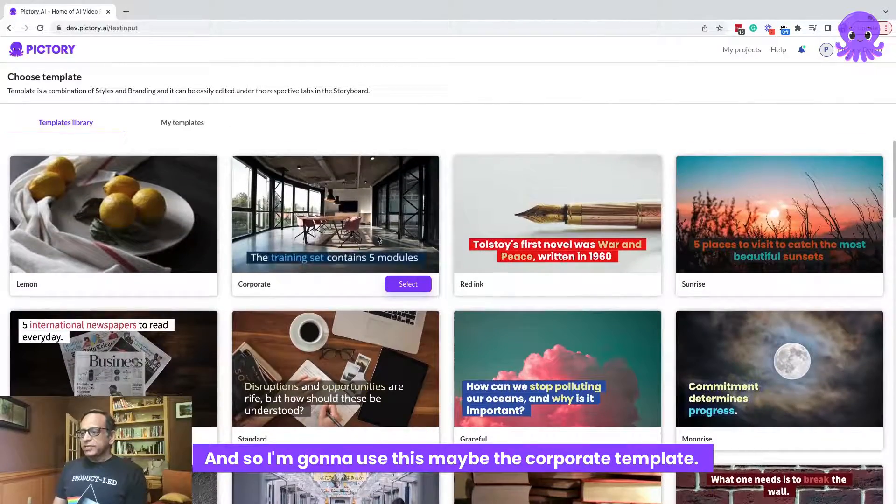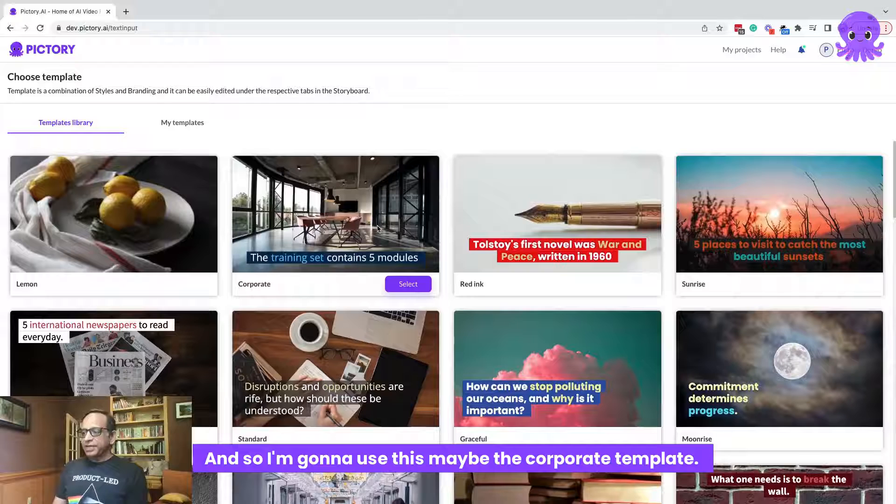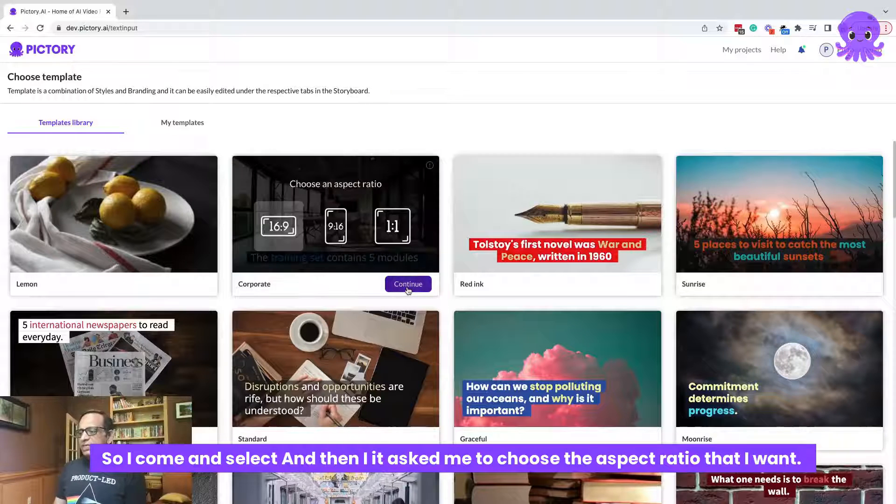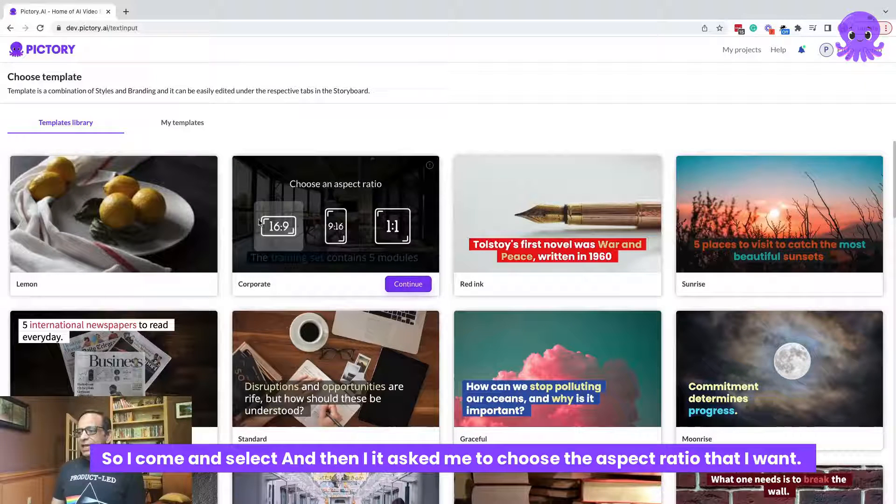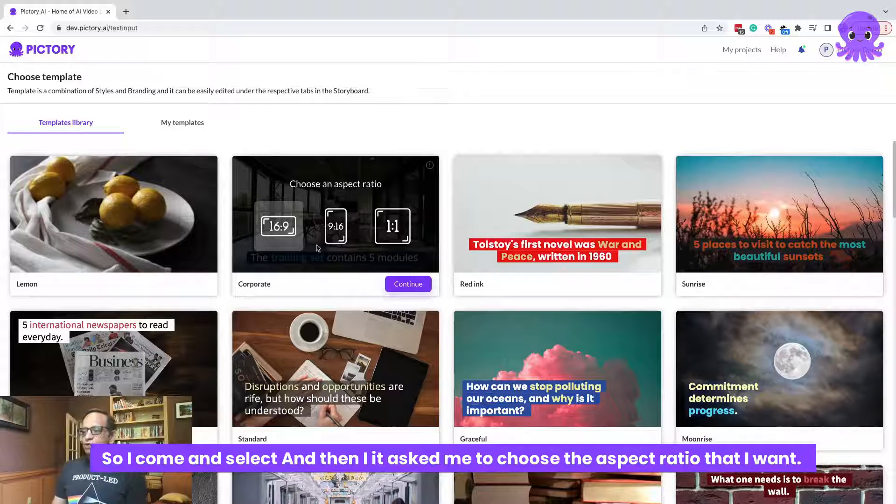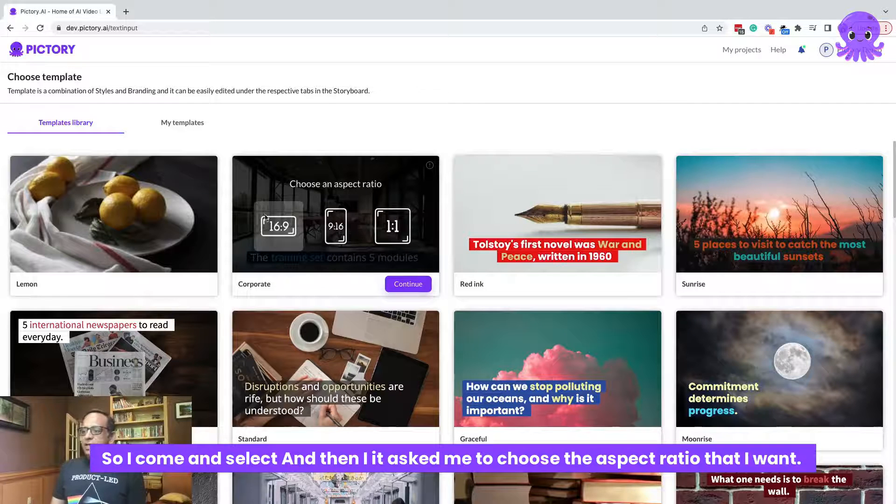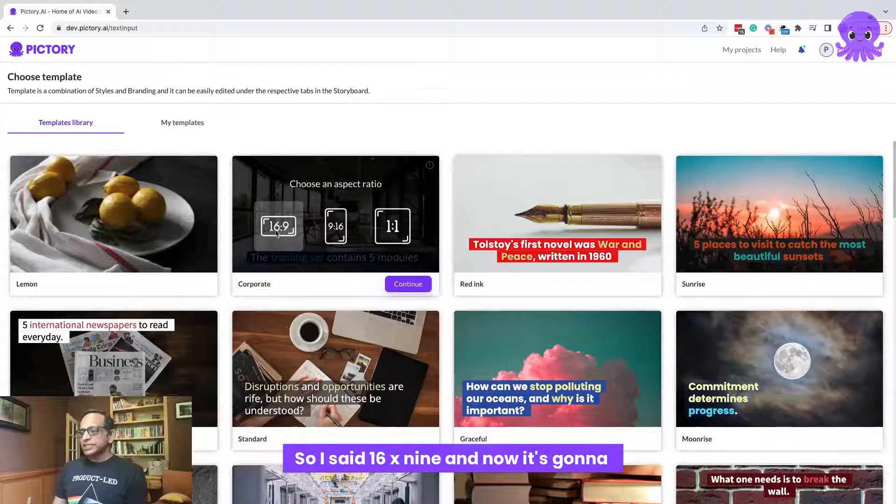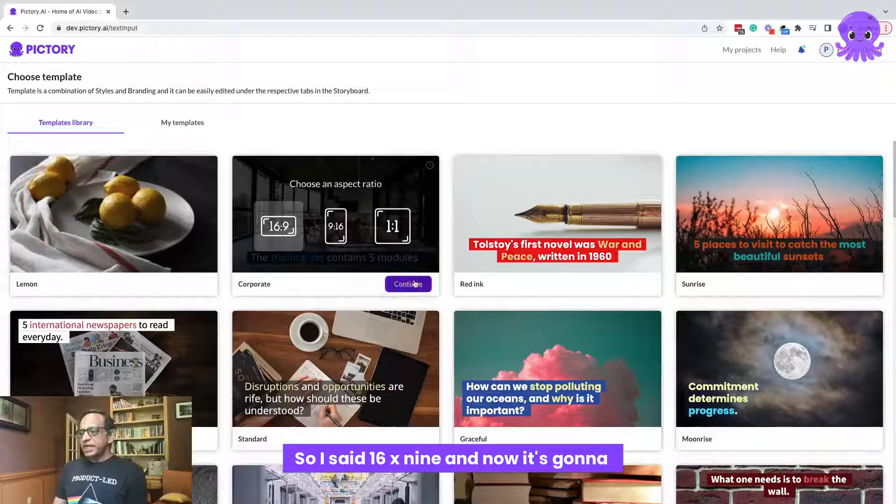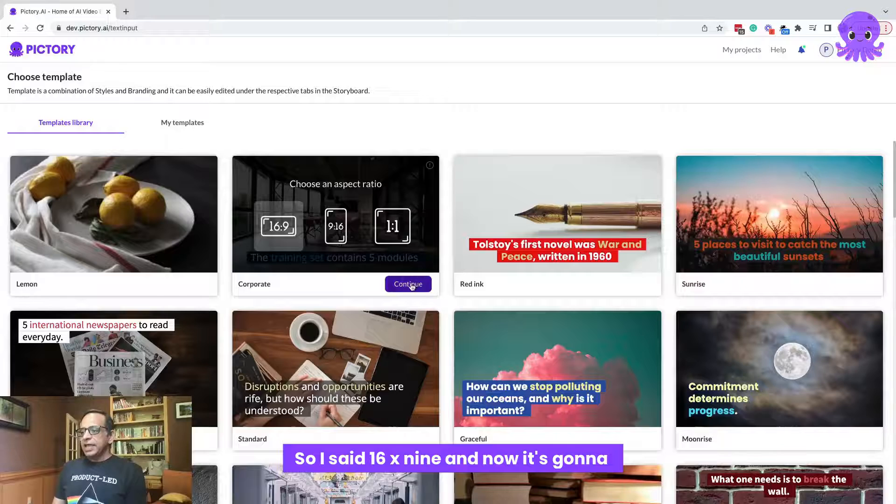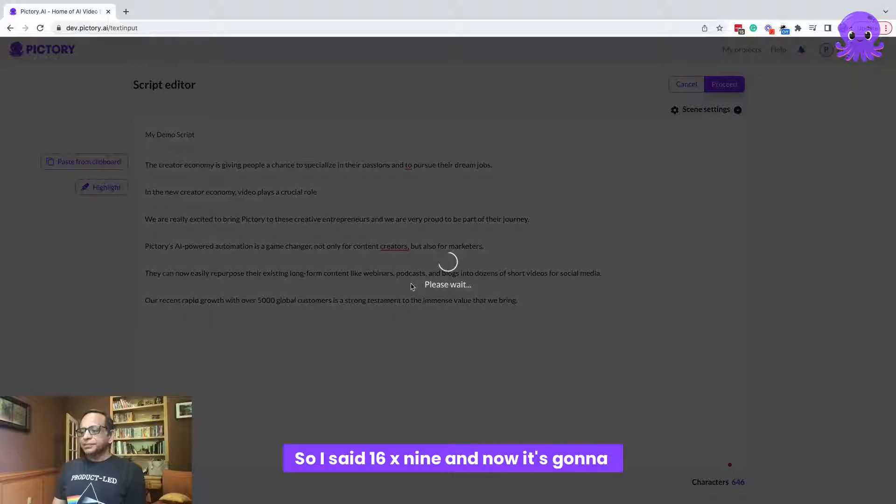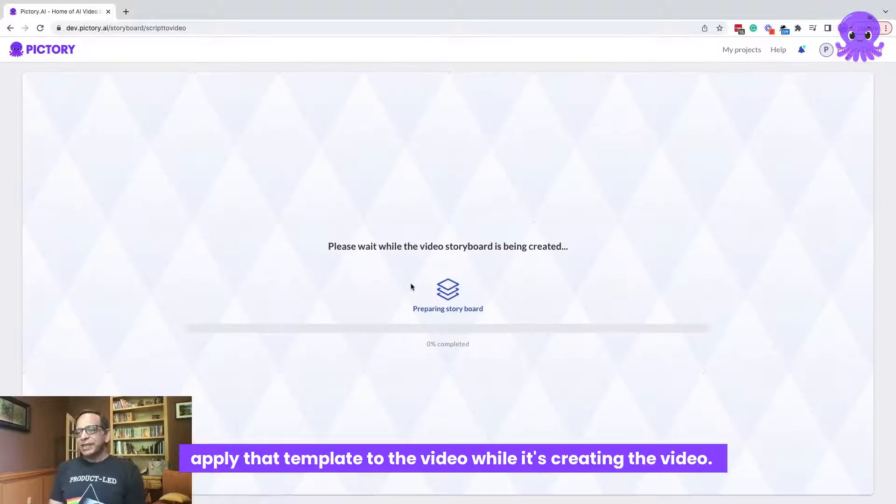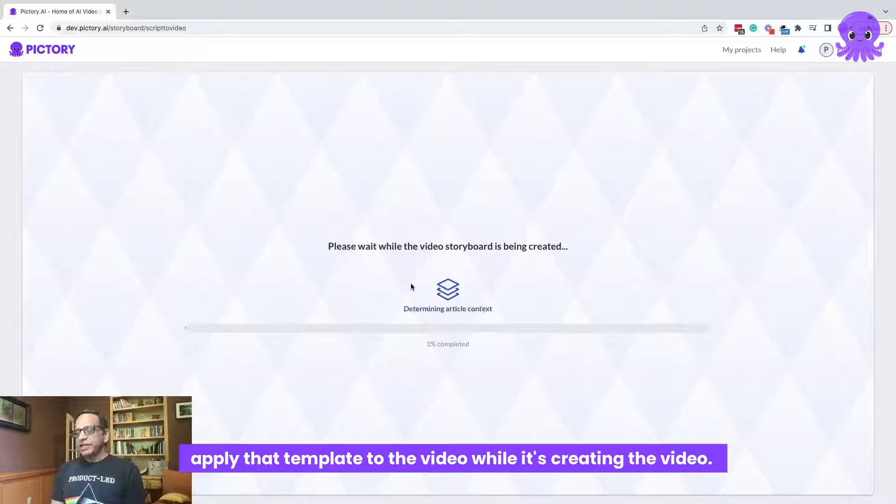So I'm going to use this maybe the corporate template. So I come and select and then it asked me to choose the aspect ratio that I want. So I said 16 by 9 and now it's going to apply that template to the video while it's creating the video.